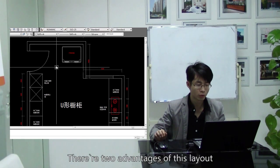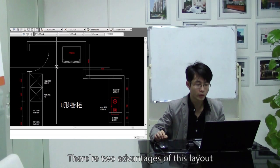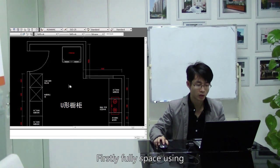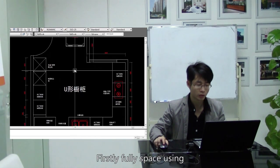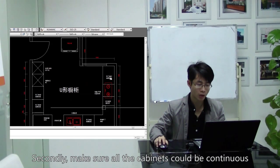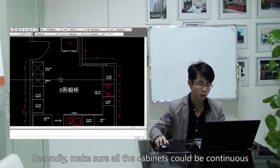There are two advantages of this layout. Firstly, full space usage. Secondly, make sure all the cabinets could be continuous.